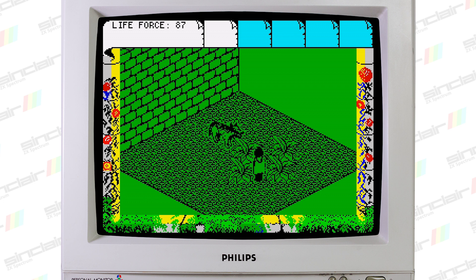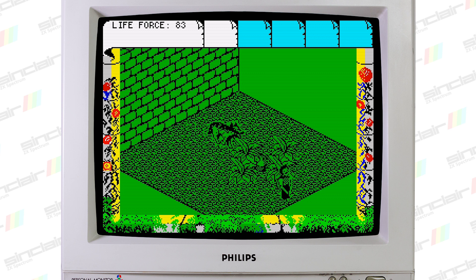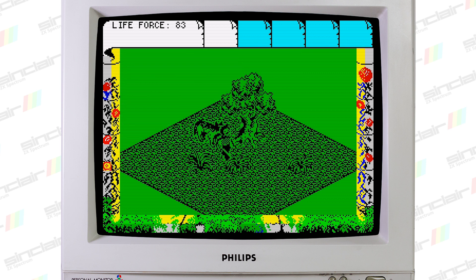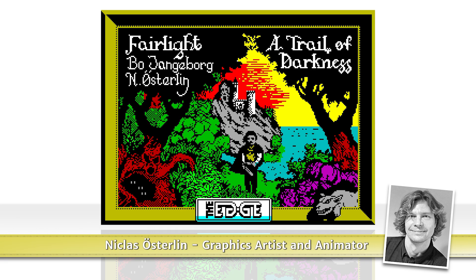Nicholas is an old friend of mine who's been working with graphics for a long time and is still working — I think in the advertising business, doing drawings and stuff for different companies. He's a very, very talented guy.